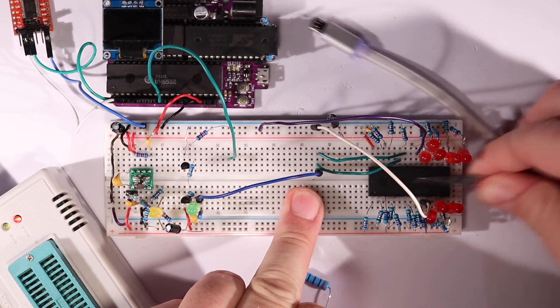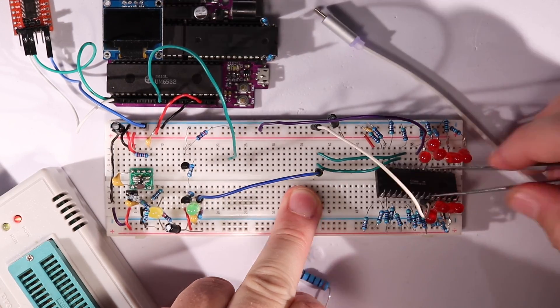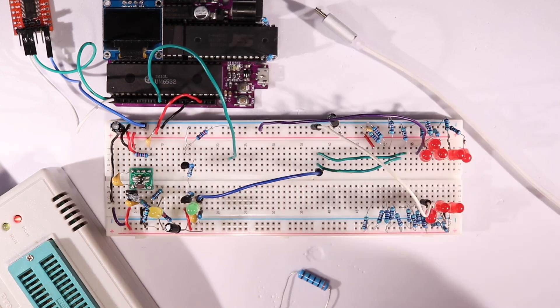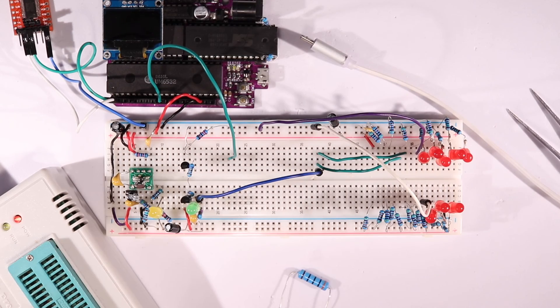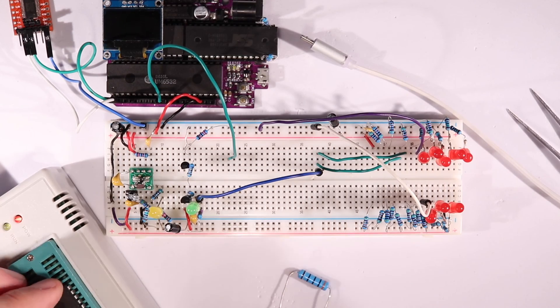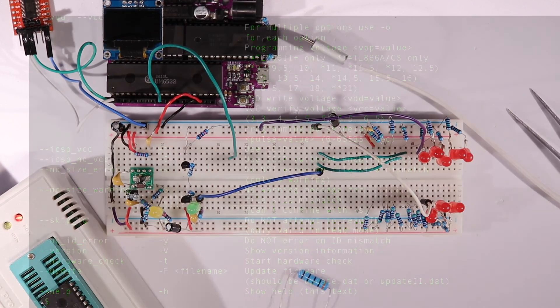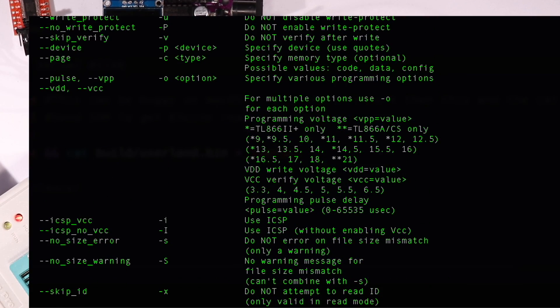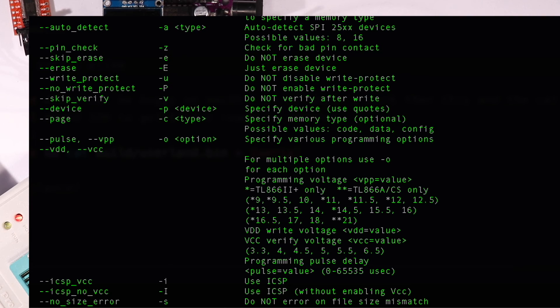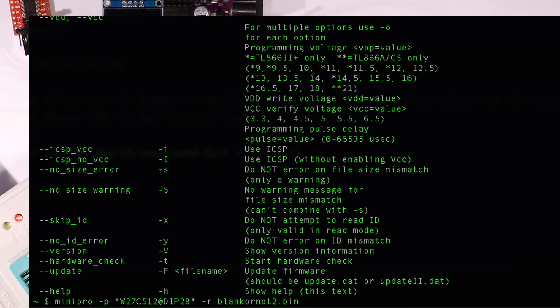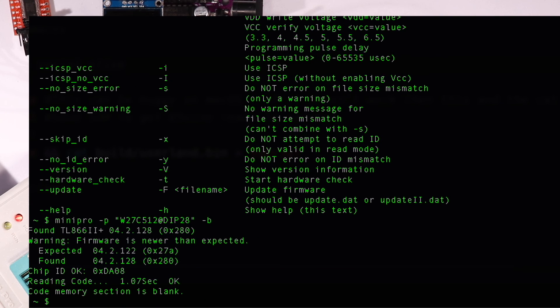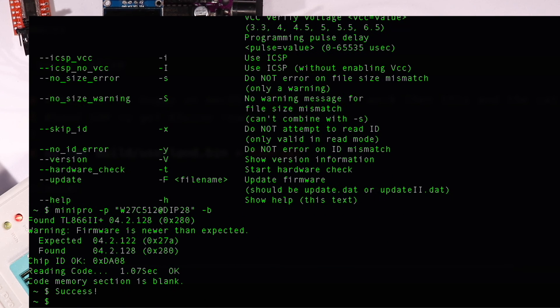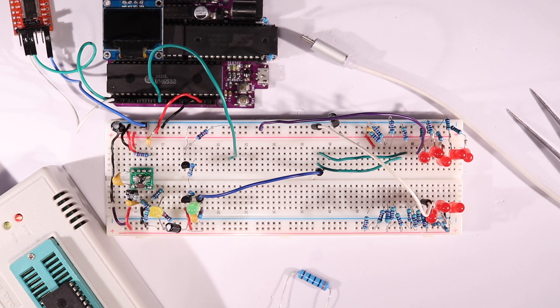Just to make sure, let's grab the ROM and read it with Minipro. I'm pretty sure Minipro has a blank check, and it looks like that's the B flag, so let's just use that. And success! The whole chip is blank.